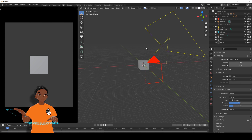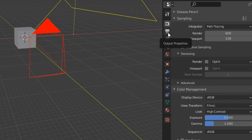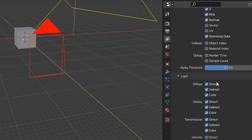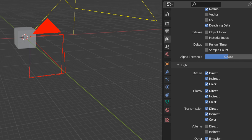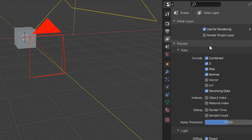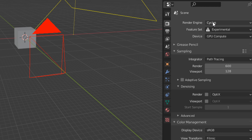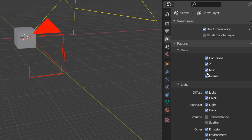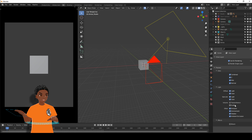Next we're going to need to enable all of the render passes for our stylized composite. On the right hand side go down until you find View Layer Properties. Once you find it, make sure you enable all of these passes: Combined, Z pass, Mist pass, Normal, and all of the light passes — Diffuse, Glossy, Transmission, and Other. If you're using Eevee, go down to the View Layer properties and enable the same passes: Combined, Z, Mist, Normal, and all of the light passes.